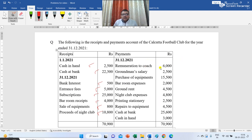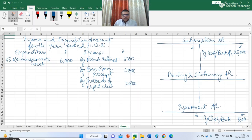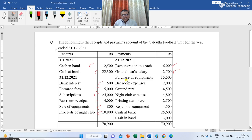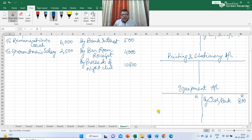Now we come to the payment side. Remuneration to coach rupees 6,000 — in the expenditure account I write: to remuneration to coach rupees 6,000. Next is groundsman salary rupees 2,500 — I write: to groundsman salary rupees 2,500. Next is purchase of equipment, journal entry: equipment account debit to cash. So in the equipment ledger I post: to cash account rupees 15,500. The opening and closing values of equipment are given, so these are debit balances in the equipment ledger.